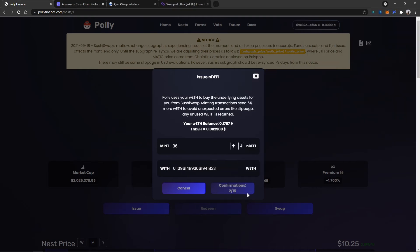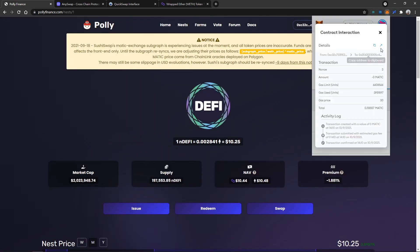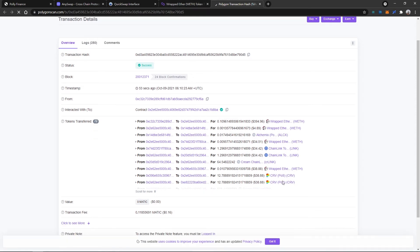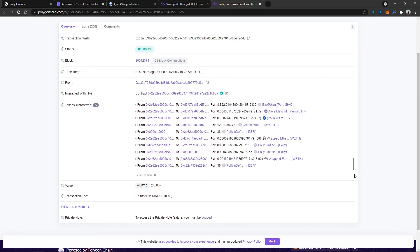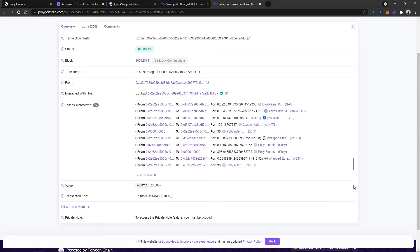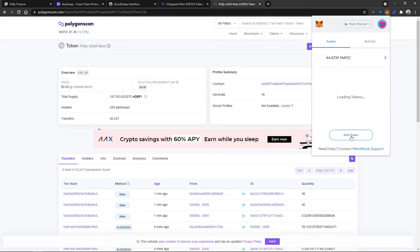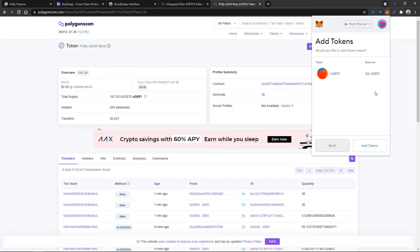Once the confirmation is complete, we can go to the Polyscan to check the transaction history. We can see how nDEFI is interacting with other tokens. Scroll down and select nDEFI, copy the token contract address, and we can see the issued nDEFI tokens are now in our Metamask.